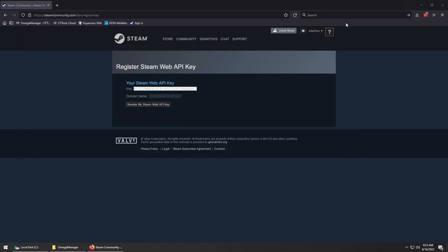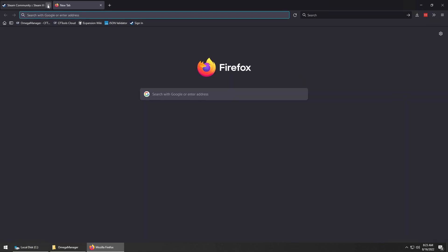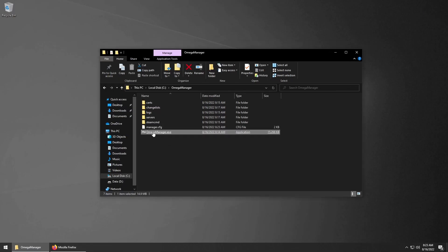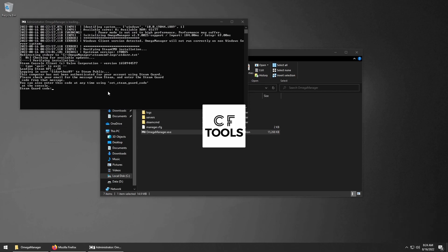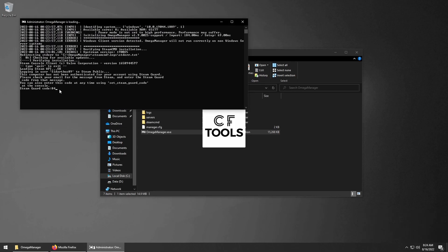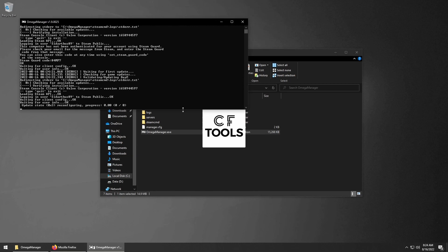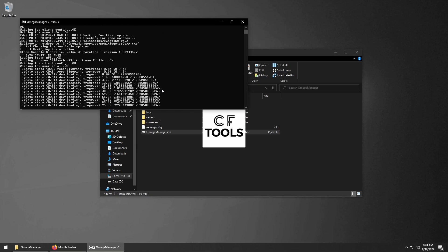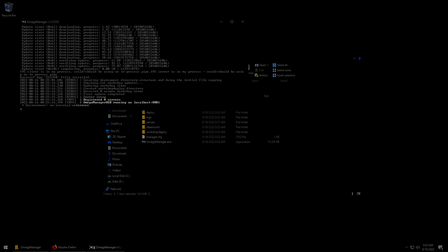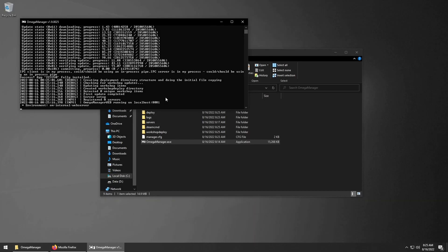Now we can launch Omega Manager again from the directory. When this launches, it'll log in with the credentials you set in the manager.cfg file. It should ask you for the email verification, since you should have it turned on. We'll put in the code to continue. Once you see this line, you're ready to access the web portal from Omega Manager.